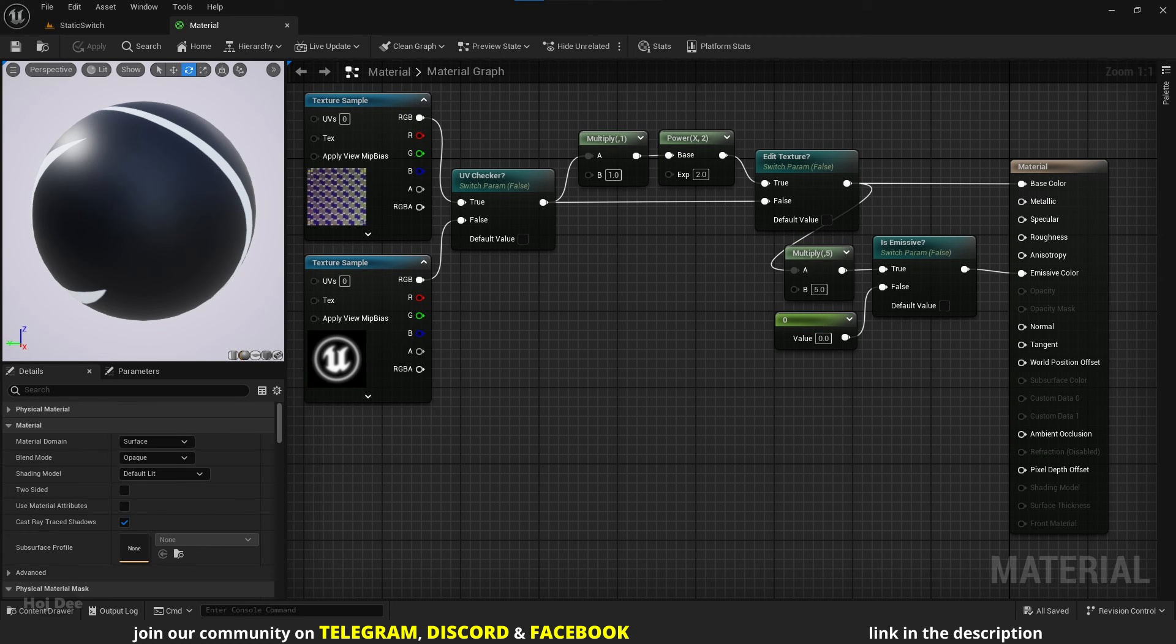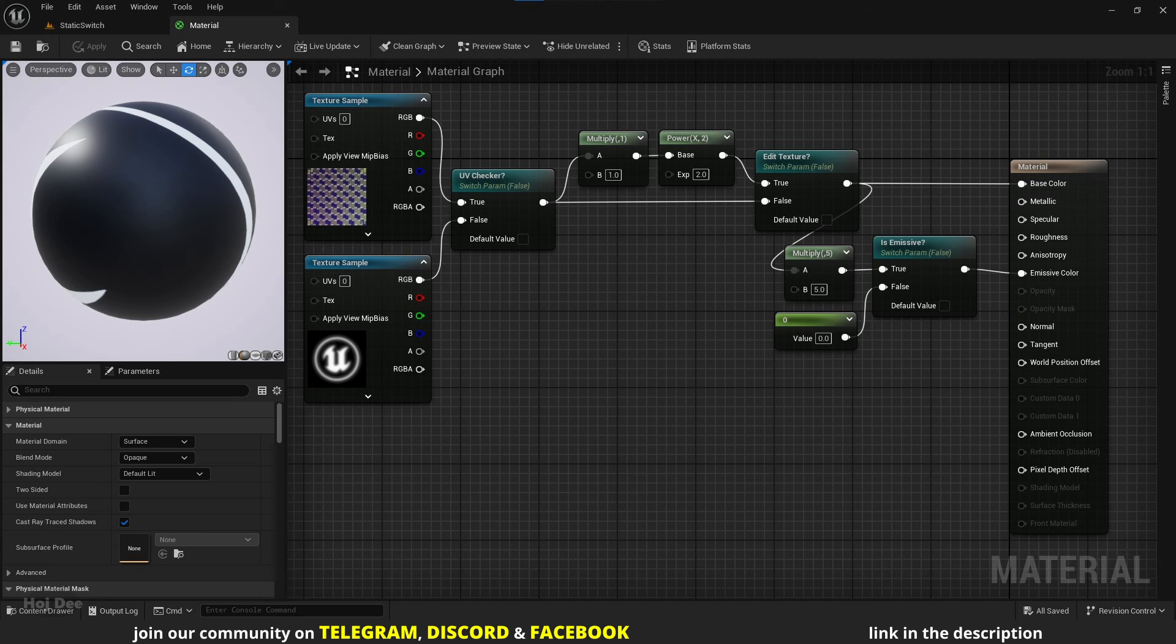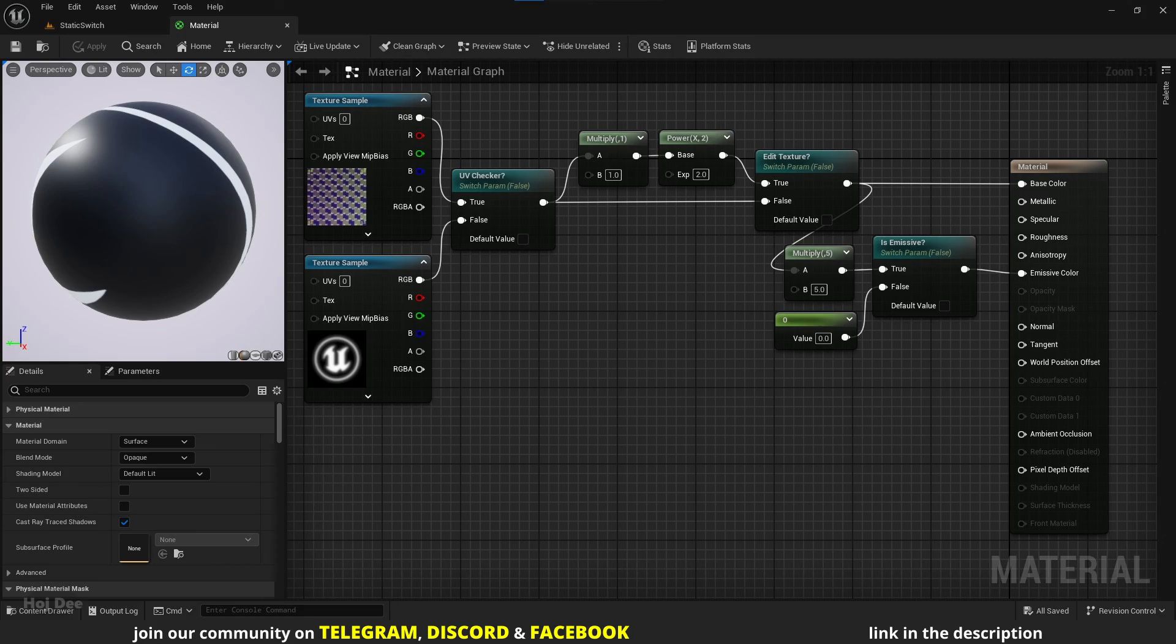The point is to be conscious and deliberate about how we're using switches. Since there's no runtime cost, they're generally beneficial overall. Just keep things simple and well organized and there won't be a problem.